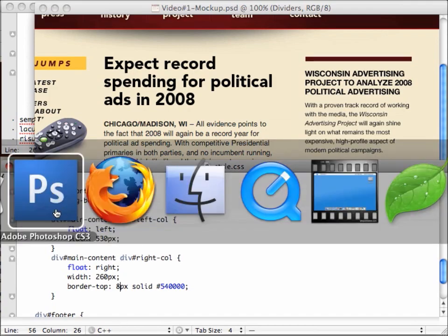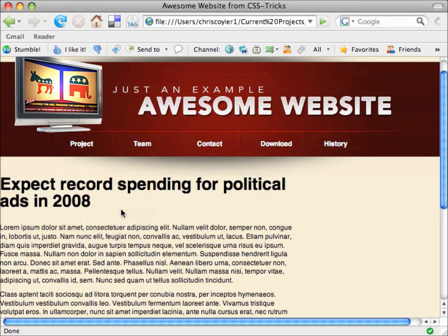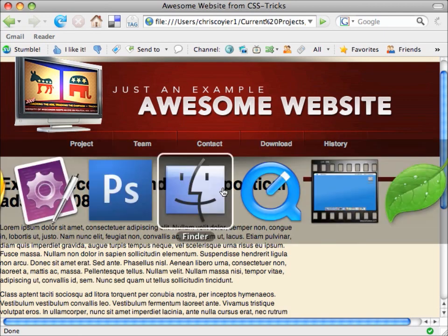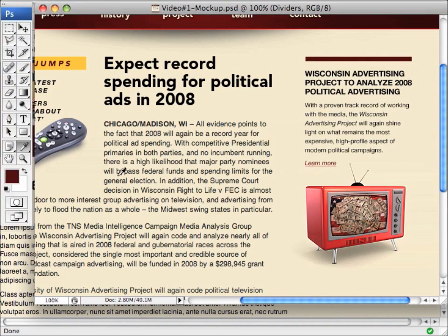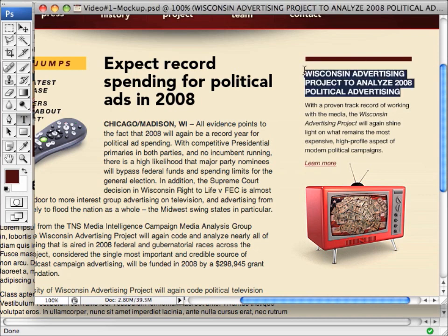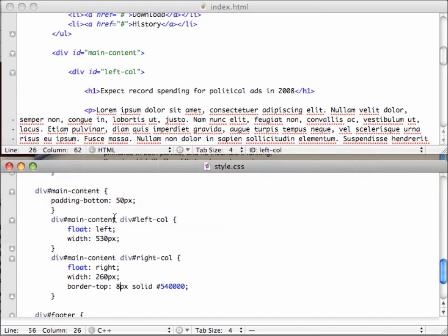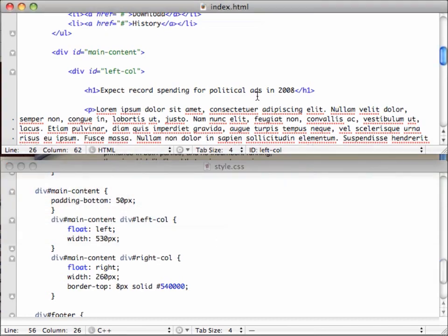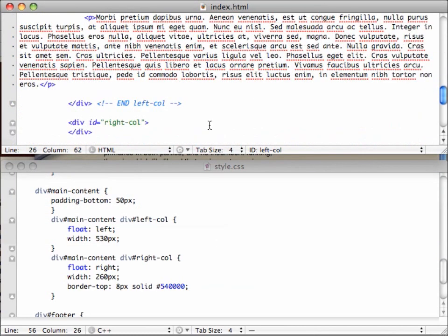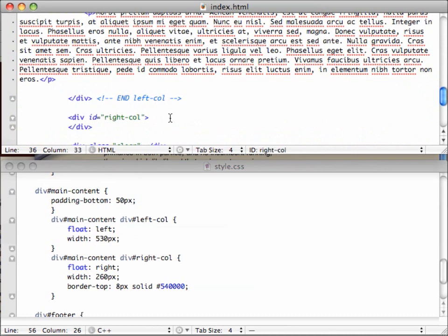Jump over to Firefox and see if our line made it. There's the line. Nice. Alright. Let's jump back to Photoshop so we can copy some of that text out of there so we don't have to write it ourselves. Grab my text tool. Jump in here and grab this header. Command-C, copy it. Jump back over to TextMate. And then up in our markup up here, start getting some content into that right column.